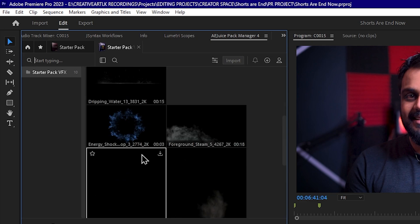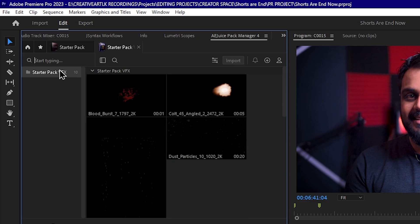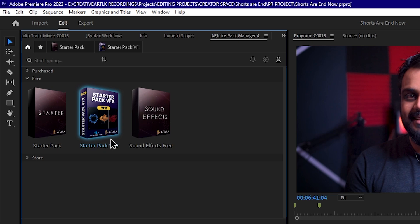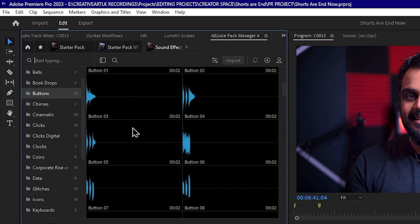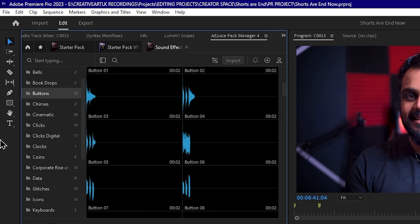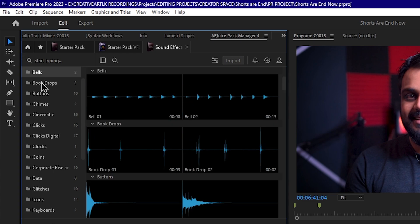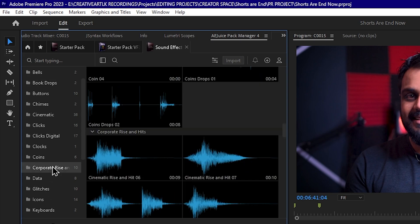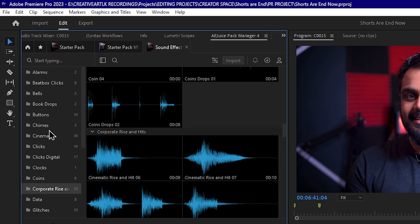Visual effects will be available in the plugin. You can use sound effects for free. You can browse and categorize the sound effects. It is free to use these sound effects.